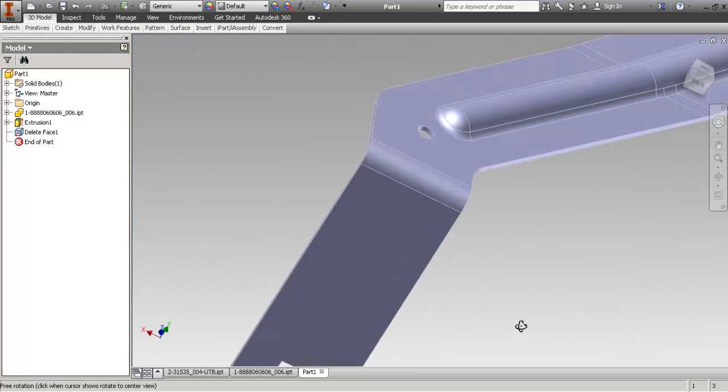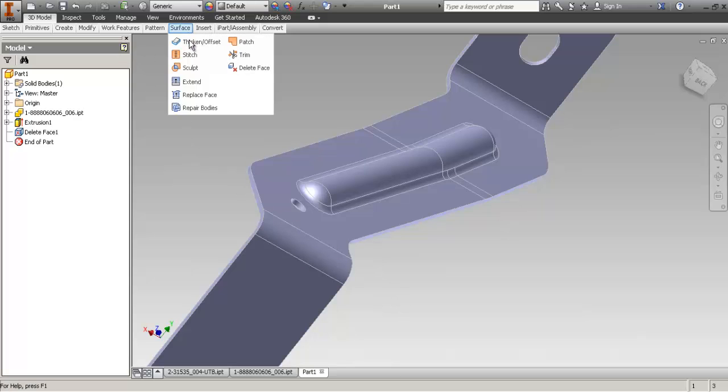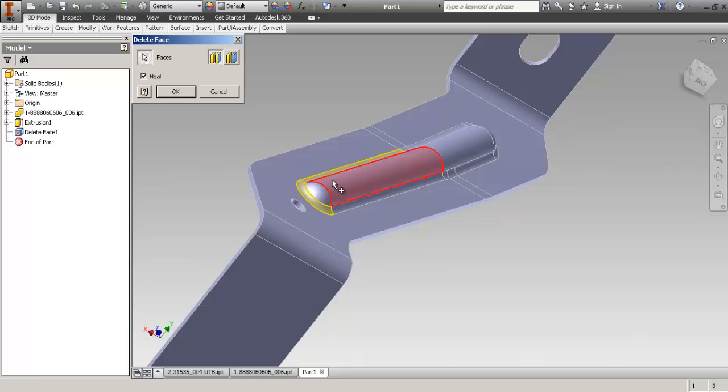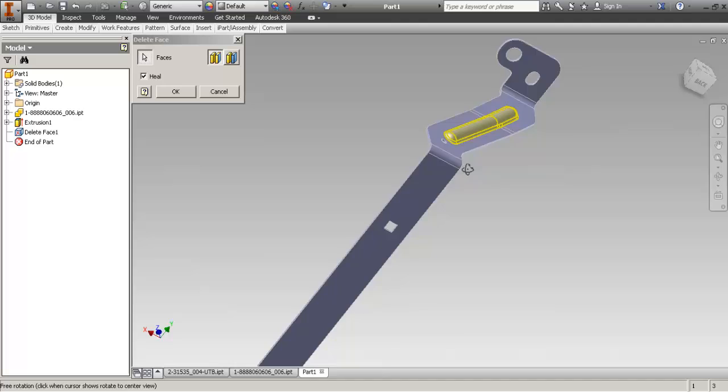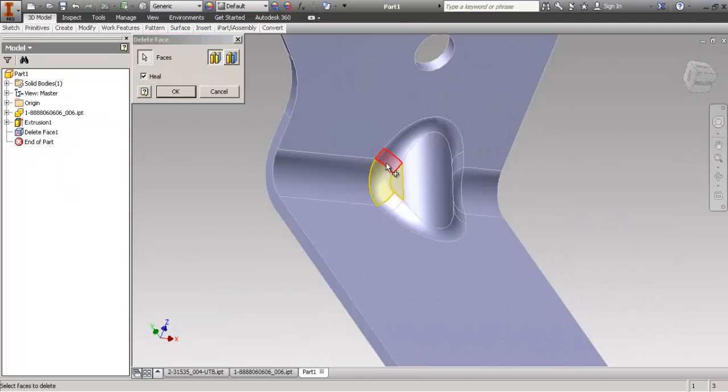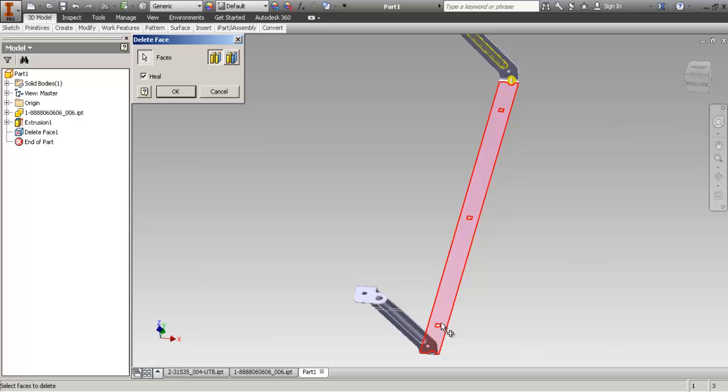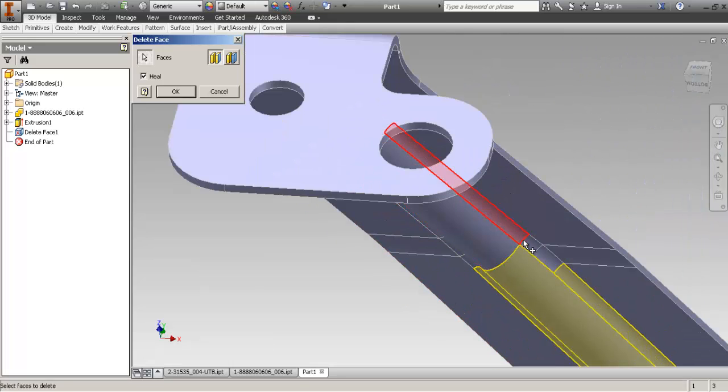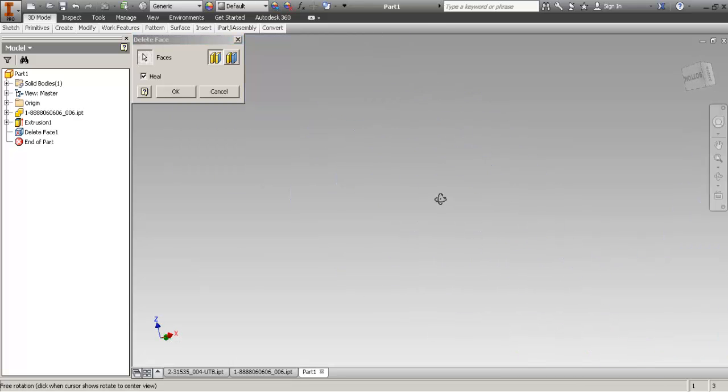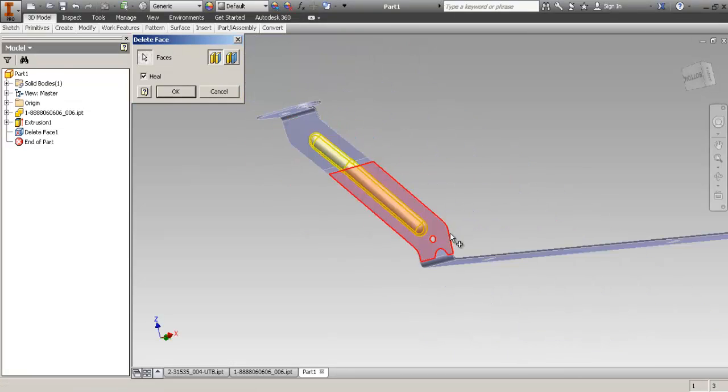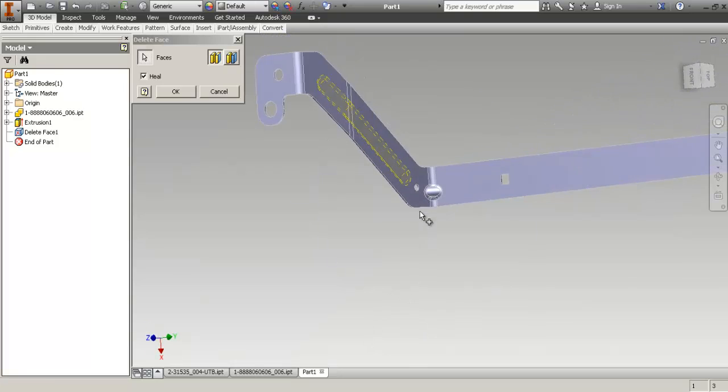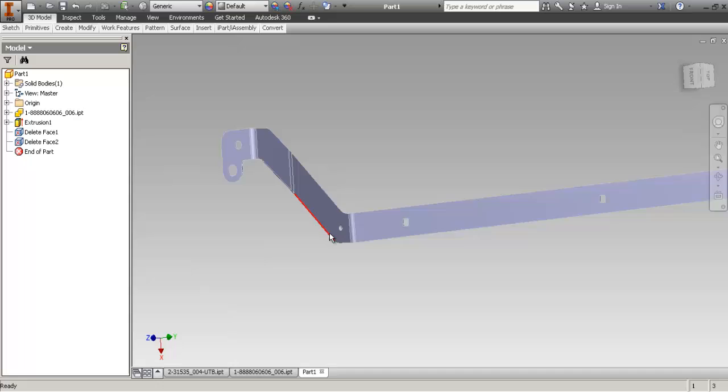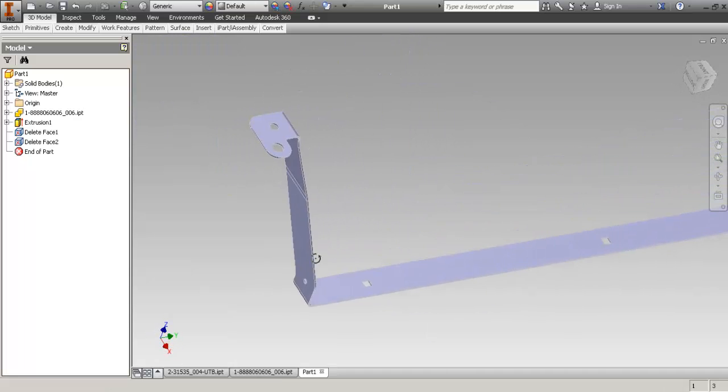And now you want to delete the outside faces. So, delete heal. Did I cut them all? Yep. And the other one. Nope. Lost it. OK. And one more. OK. OK. And we've got a clean bending profile.